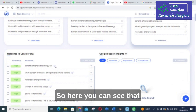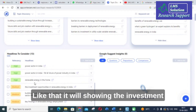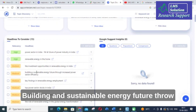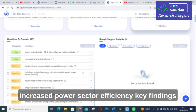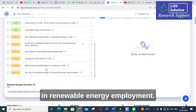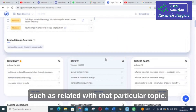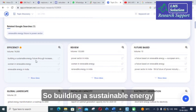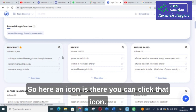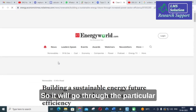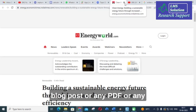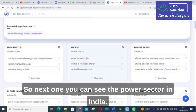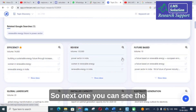Next you can see 'Benefits' — clicking 'Show Ideas' displays benefits of renewable energy use, investment opportunities in renewable energy in India, building a sustainable energy future through increased power sector efficiency, and key findings in renewable energy employment. Under 'Efficiency,' you can click an icon and it will go to a particular blog post, PDF, or research article related to that particular topic.